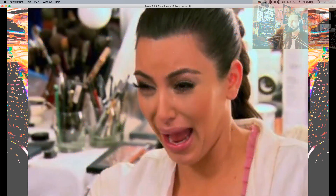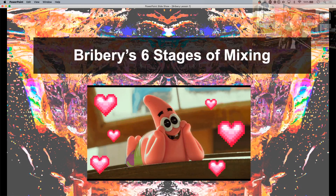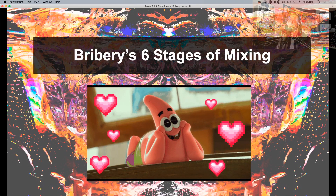Mixing is hard. There's no way around it — mixing is difficult. But don't panic. We are going to break it down, break those stages down, break those processes down so that they are easier to understand. And we are going to look at Bribery's six stages of mixing. This is something that I've taught many students over the years, and I've honed it over the years, and it honestly covers almost every single genre and every single context.